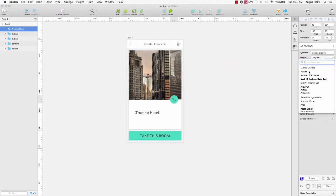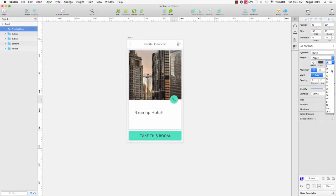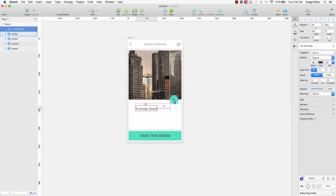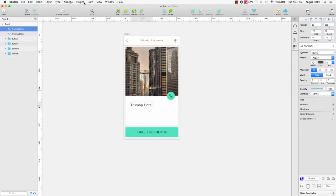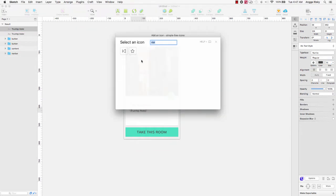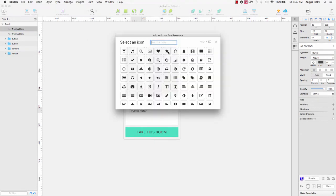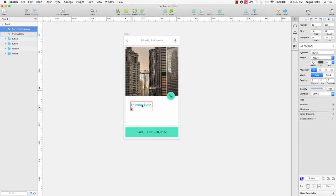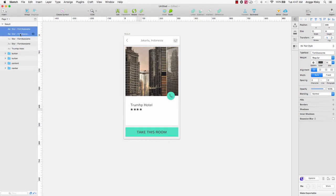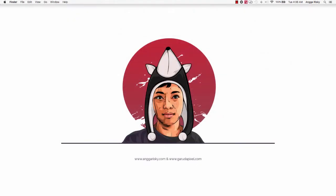Hi guys, this is Anggar Yuski and welcome back to my video. In this video I want to show you how to design a hotel application — like Airbnb or another application which helps you find hotels. It's simple and really cool.